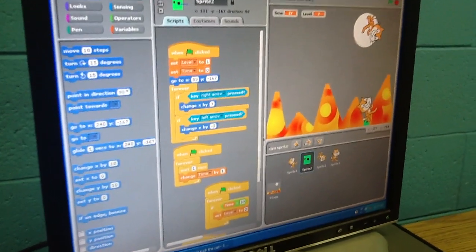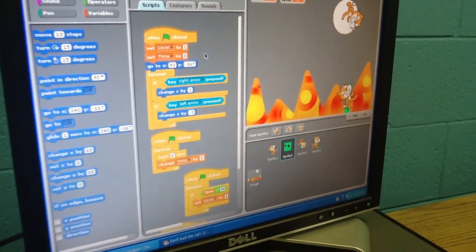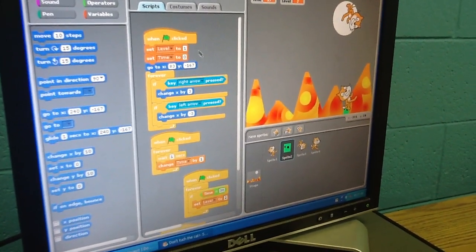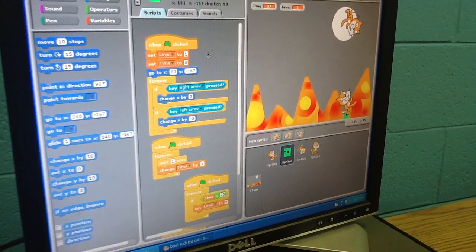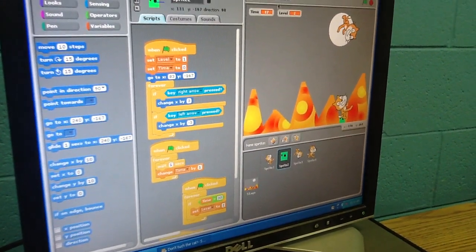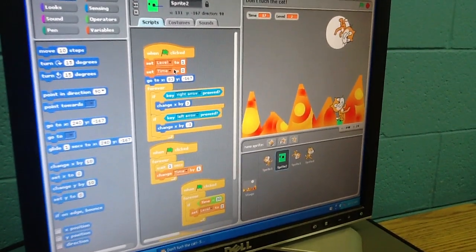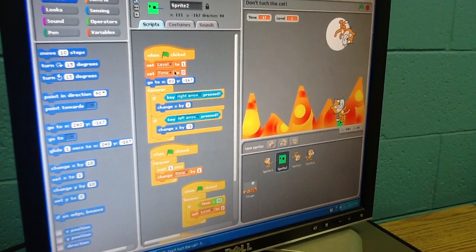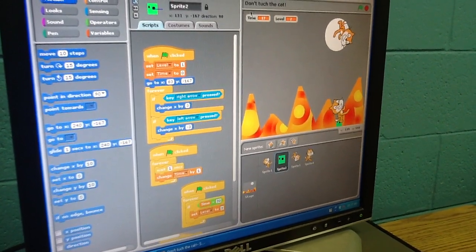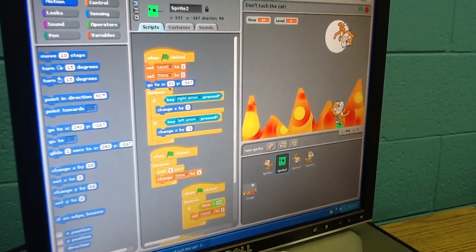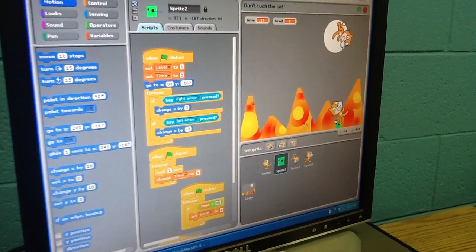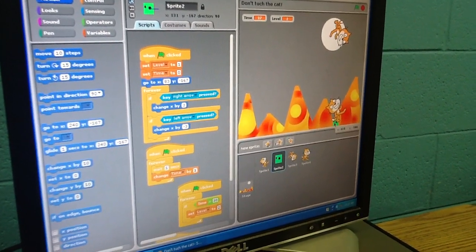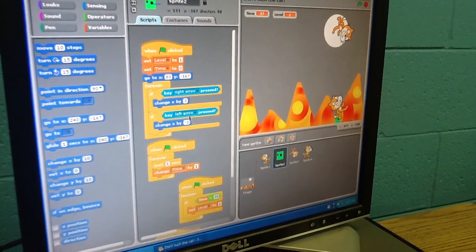On this one guy, I did when flag is clicked, set level to one, because you want to start on level one. So those are setting your variables up initially. Yeah, and set time to zero. Alright. And then go to the spot right there. Okay, so that's where he starts.